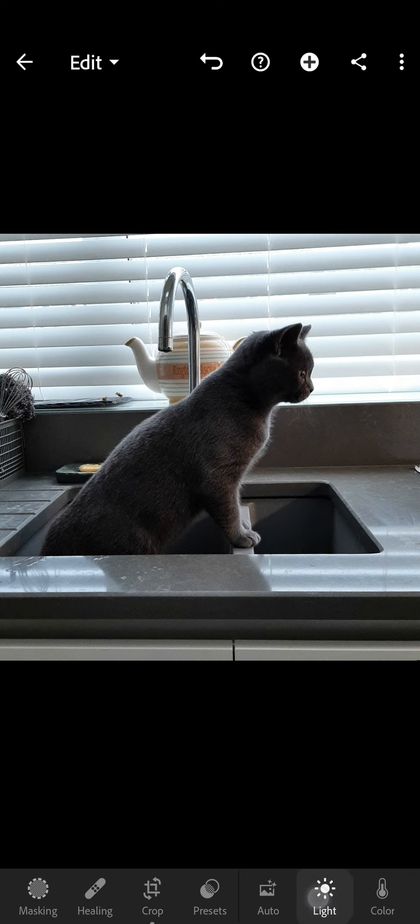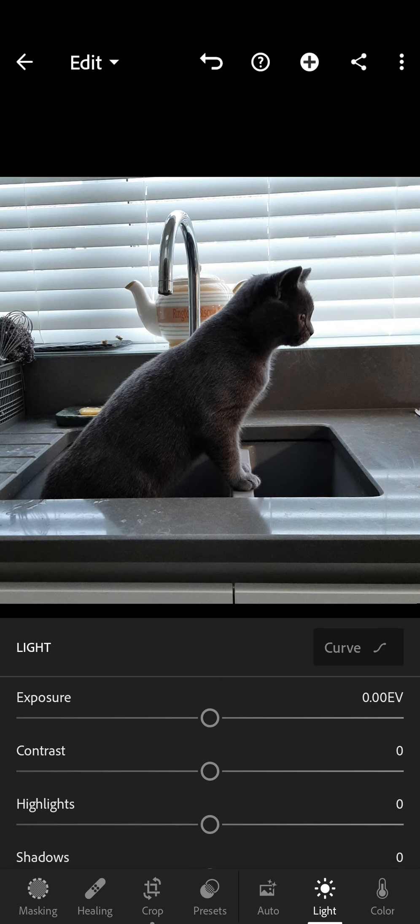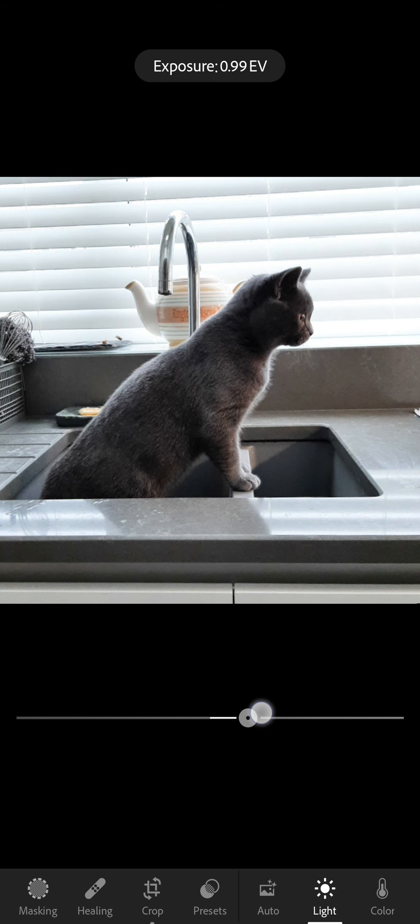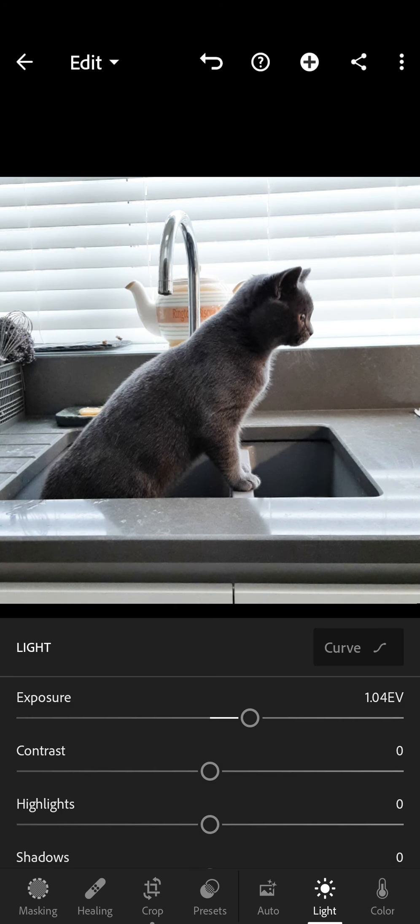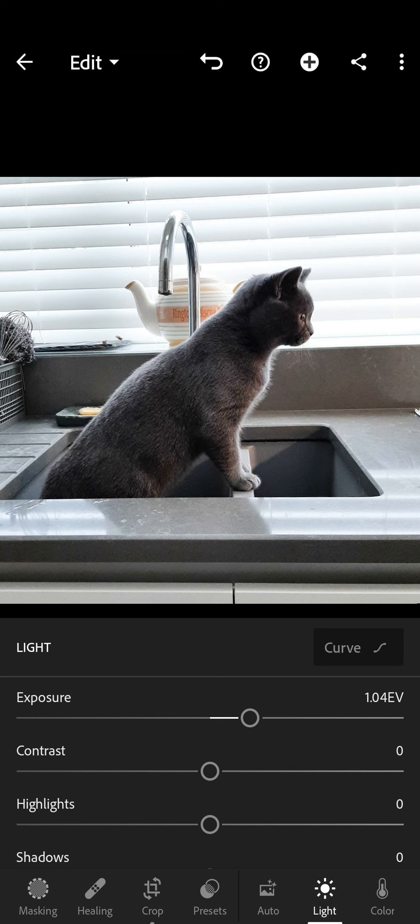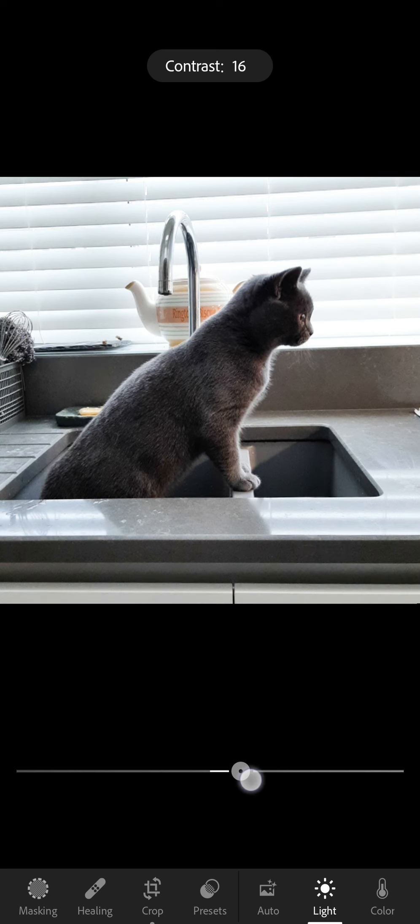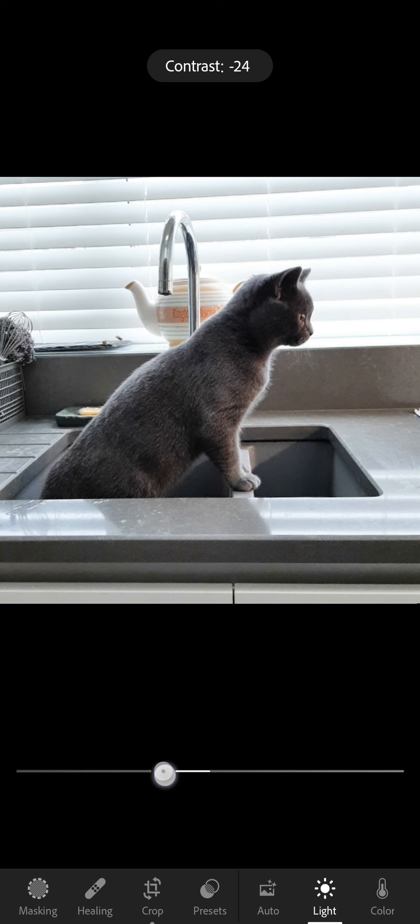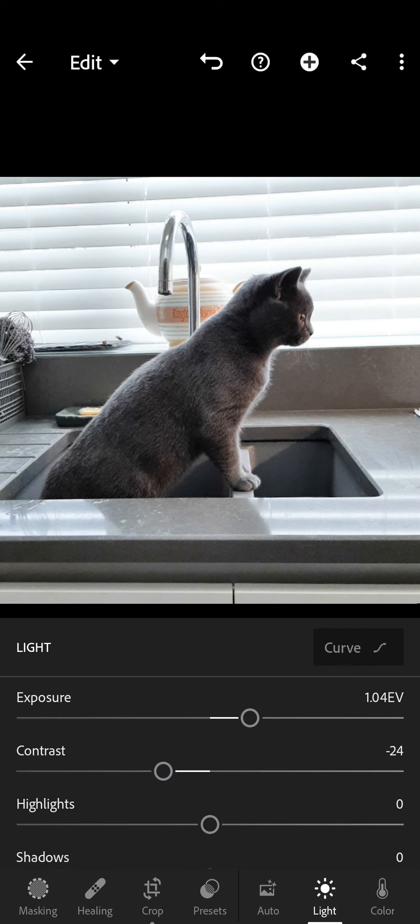So first of all we're going to sort the light out so you just have a play with it. You obviously don't want to make it too overexposed so you can just move the cursor up and down to see what works for you.